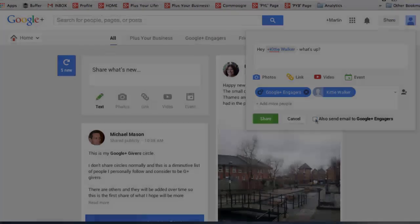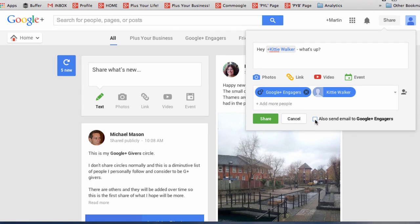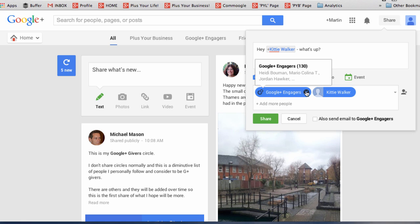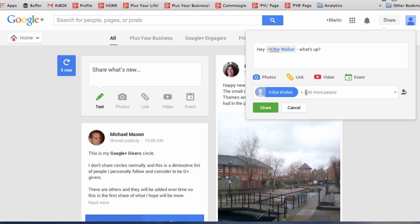If you check the box, you can send an email to that circle. Use this very cautiously. And if you just want to send that private message to one person, then remove that circle by clicking on the X. And when you're ready, click share.